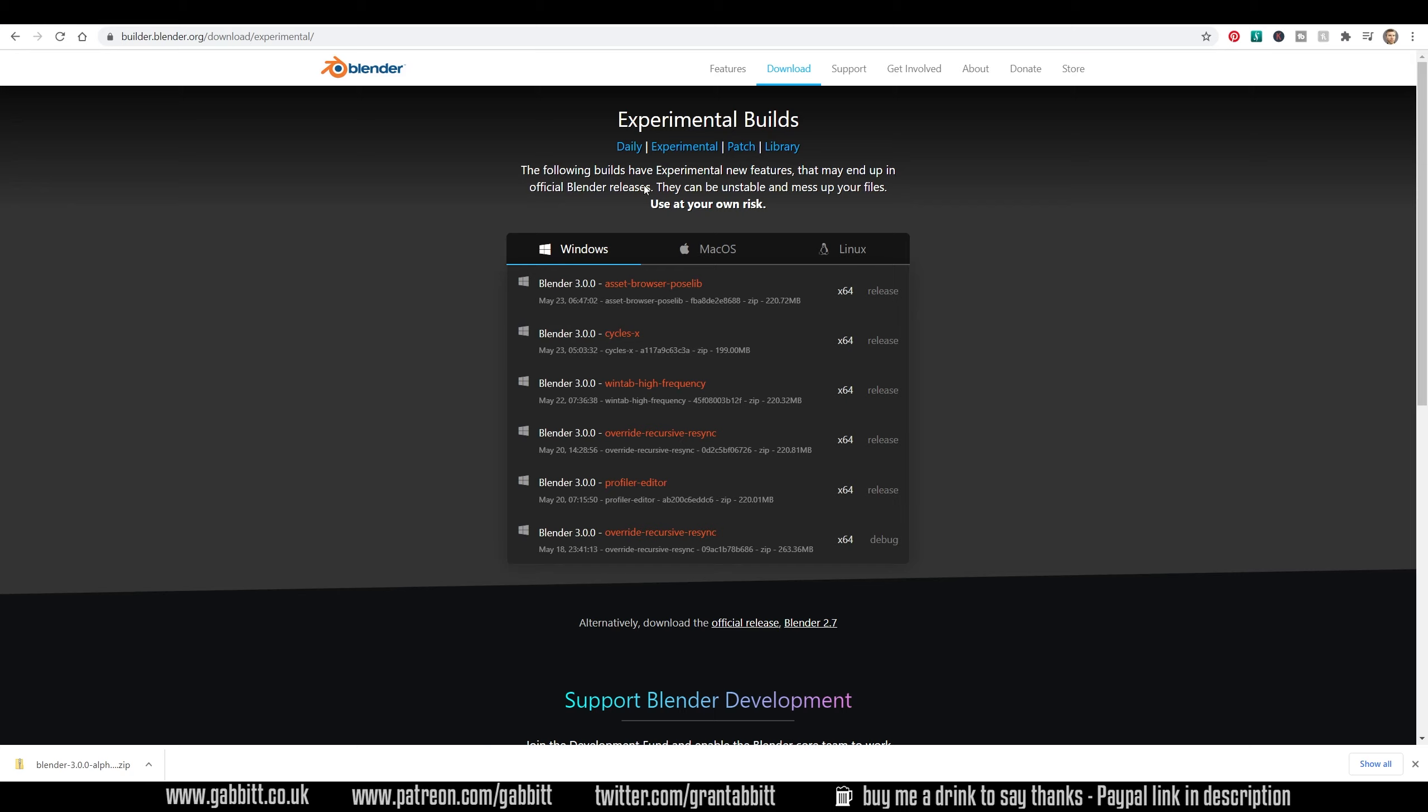Now it's worth saying the following builds have experimental new features that may end up in official Blender releases. Let's hope so. They can be unstable and mess up your files, so use at your own risk.